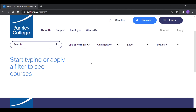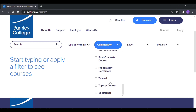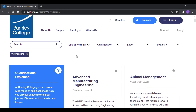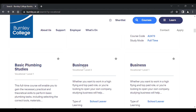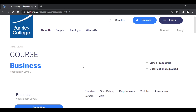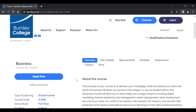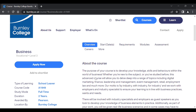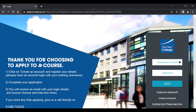If you are applying for a single course, for example a vocational course, the process is slightly more simple. Click the title of the course and you will be taken to a page with more details. Simply click Apply Now on the left-hand side of the page.